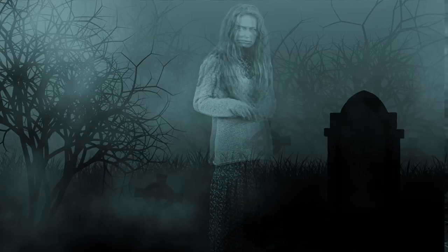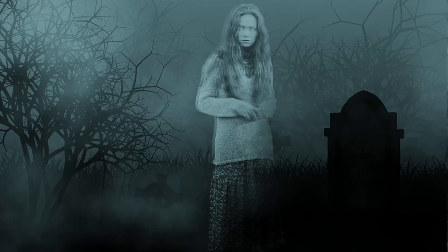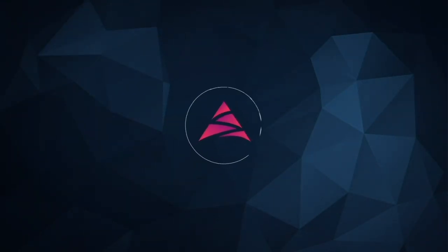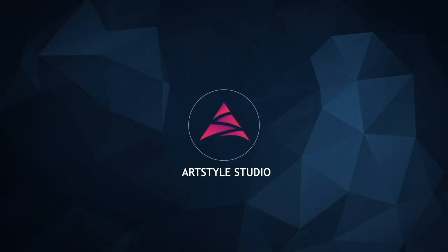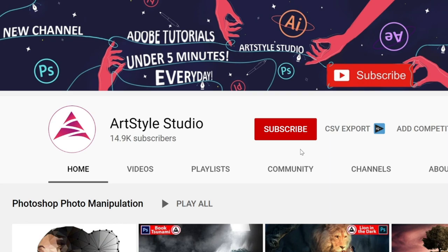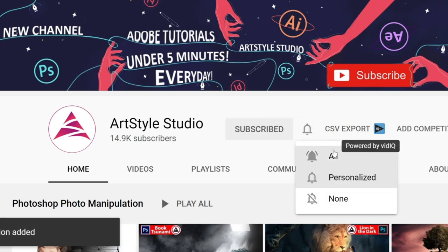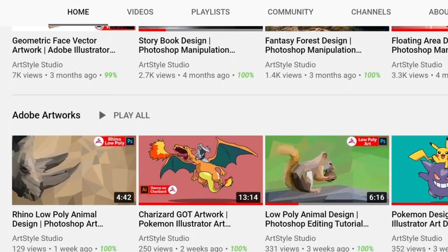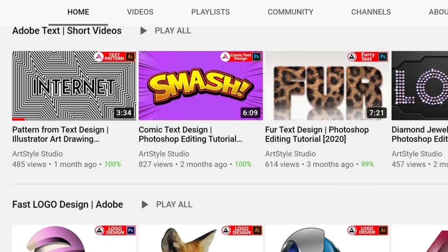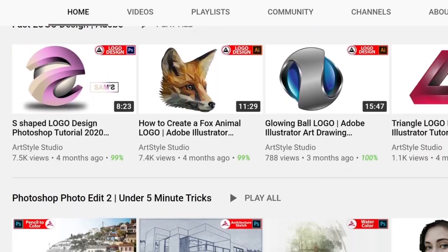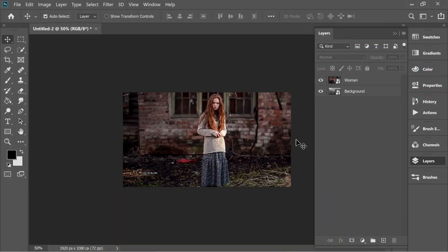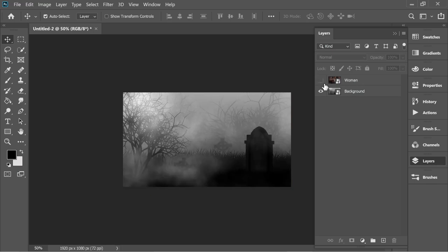Ghost effect tutorial. If you enjoyed our channel make sure you subscribe and put the bell on and check the other amazing videos. I'm gonna start from here — as you can see there are two layers: one of a woman and one of a graveyard background.